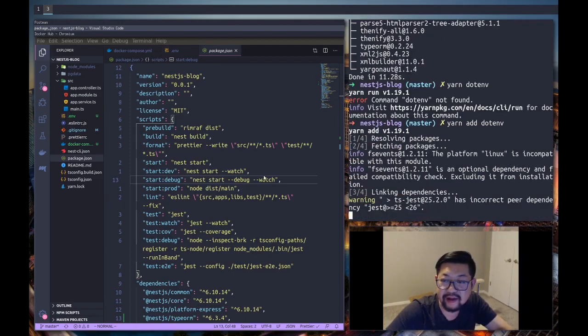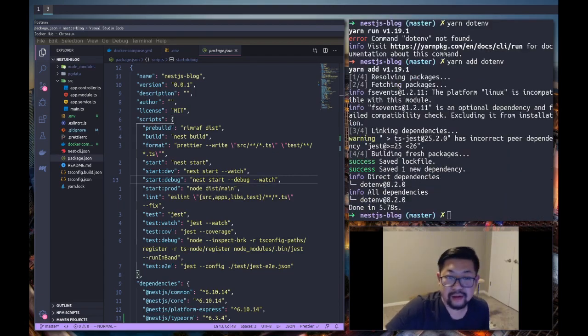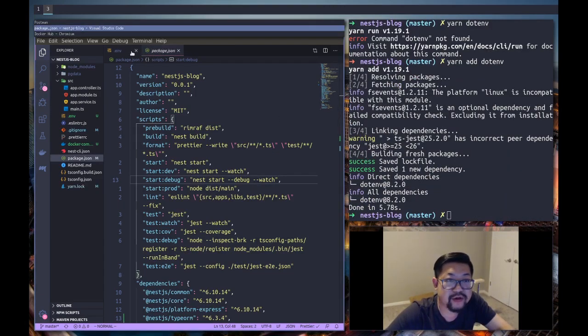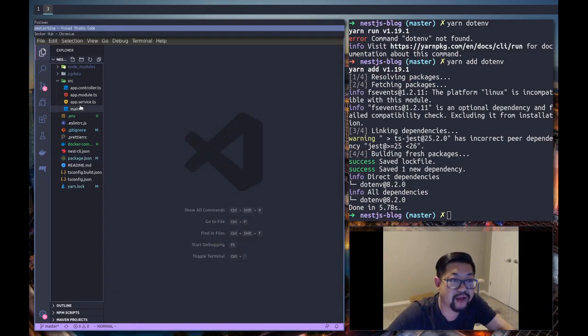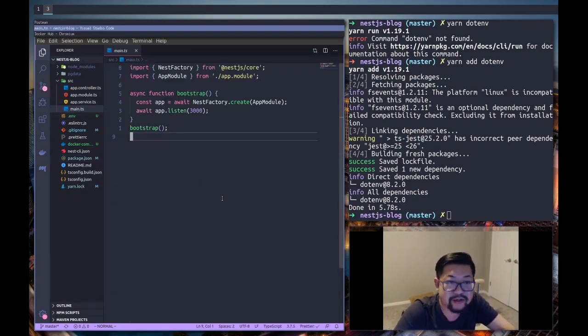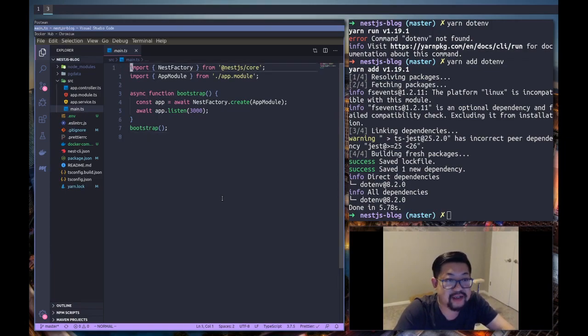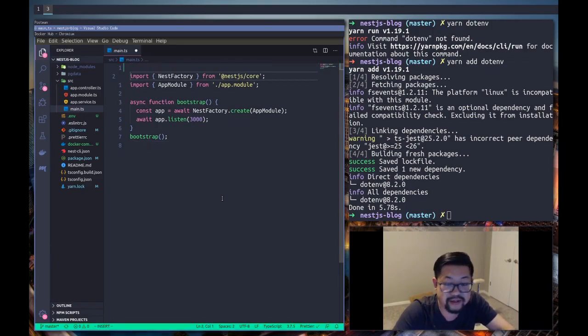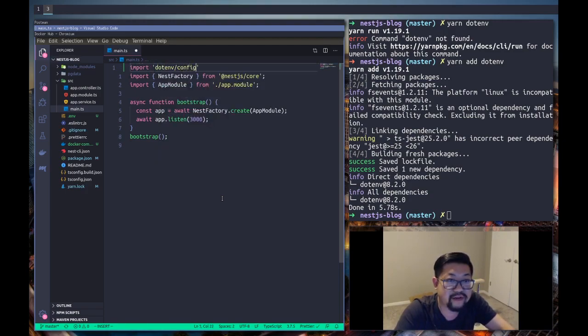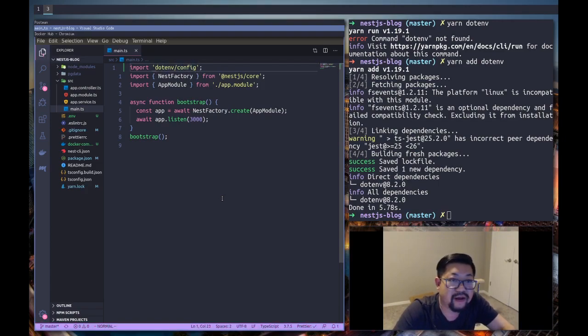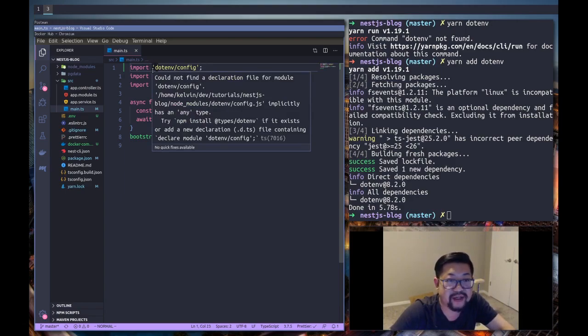And then once that's done we can get started. Okay, so let's go into our actual application now. So here we want to make sure that our application has access to all of our environment variables and that's what dotenv is for. So I'm just going to do dotenv/config and you'll notice that there's a little thing here saying that we don't have types for it. I'm not super concerned since